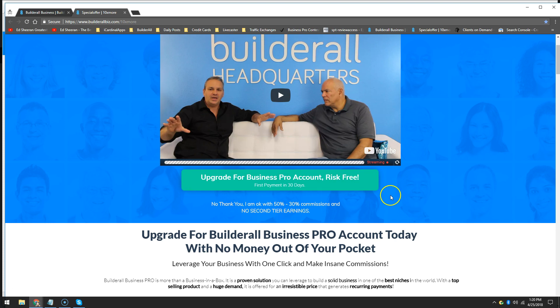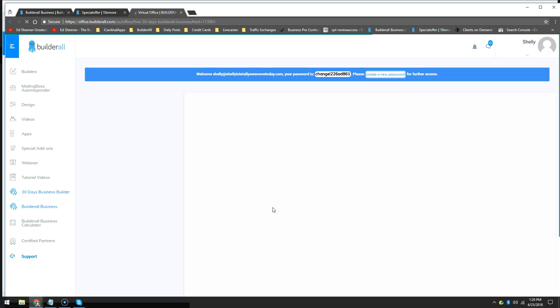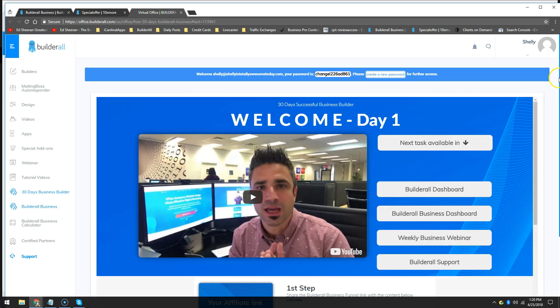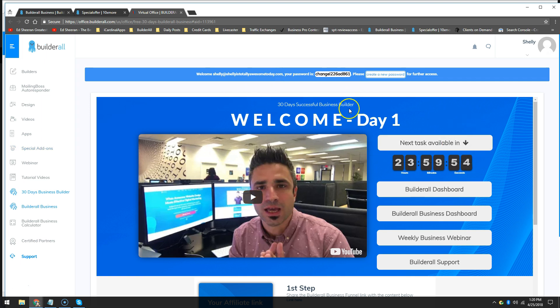So the next thing I'm going to do — I'm not going to upgrade. I'm going to click No Thank You. And that takes me to the dashboard. In that dashboard, I actually have access to a brand new dashboard, and now I've got access to that 30 Days Success Business Builder. That's the golden thing that we want to have access to.